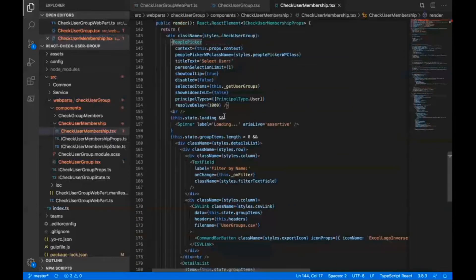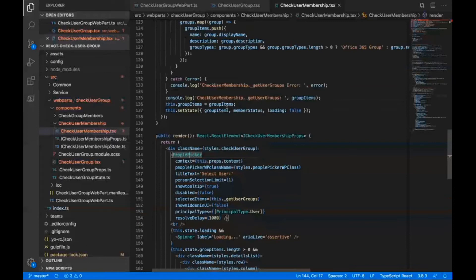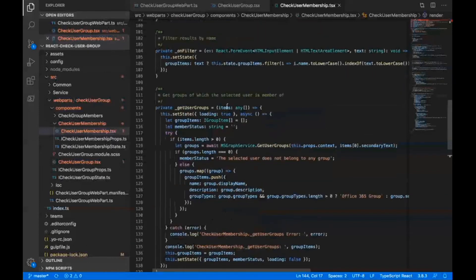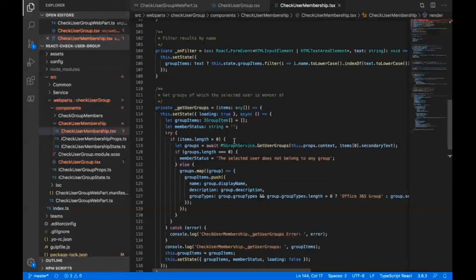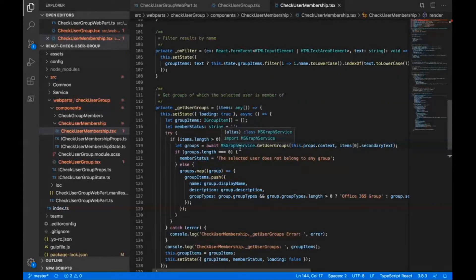Then I have my details list that contains all this information. On the on change event for this people picker, I have this method get user groups. This would call this get user groups method of the MS graph service class.